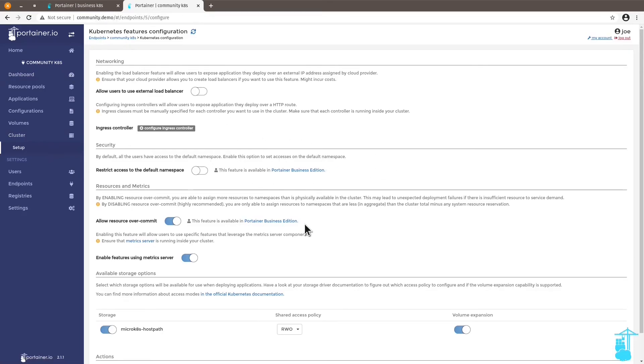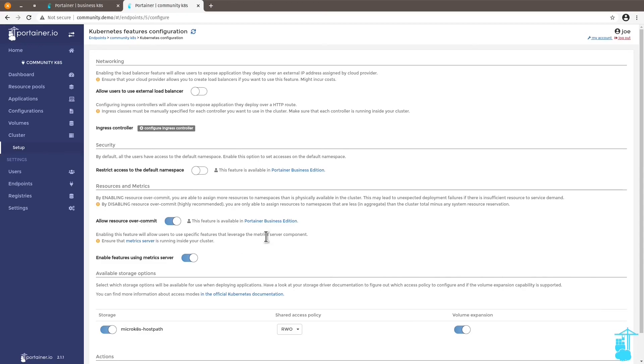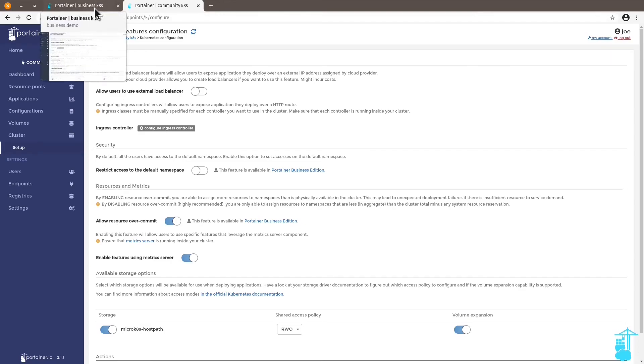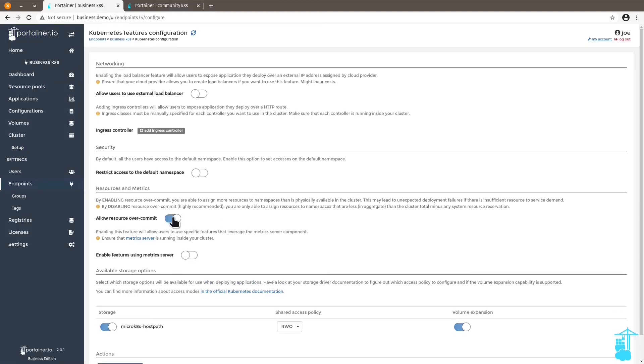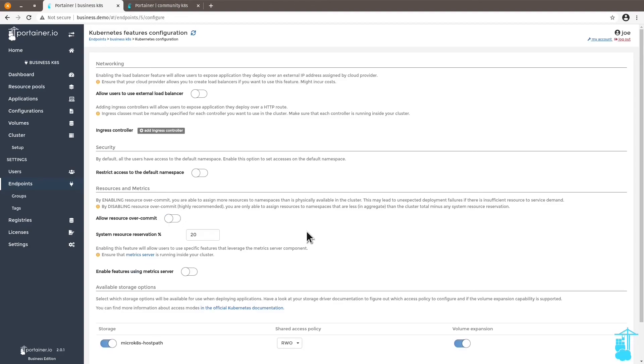The other feature that is locked in the community edition is the ability to manage resources. This feature allows the resource overcommit on your host or cluster. And as you know, this is quite dangerous because you might accidentally overcommit and compromise your entire environment. Whereas in the business edition, you have the ability to manage the resources that you want to reserve for your system or for your environment.